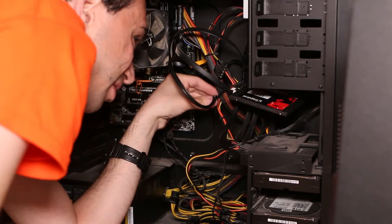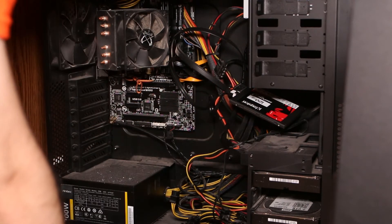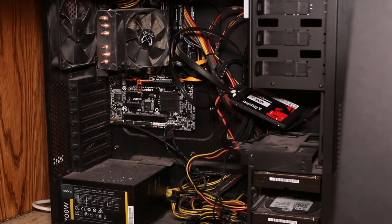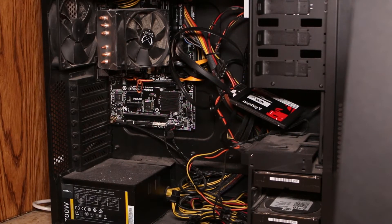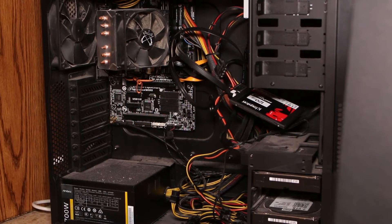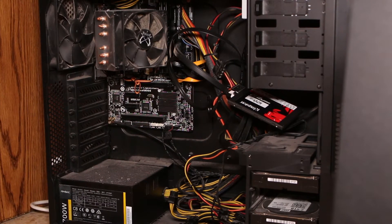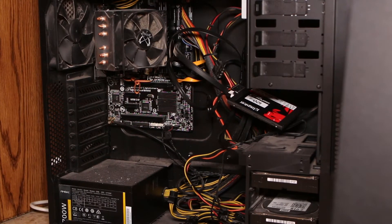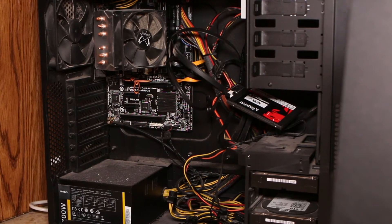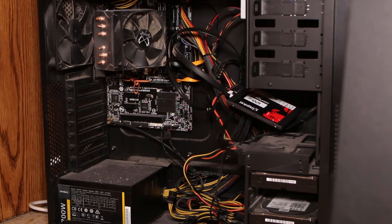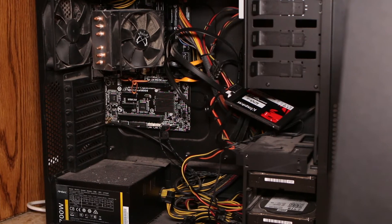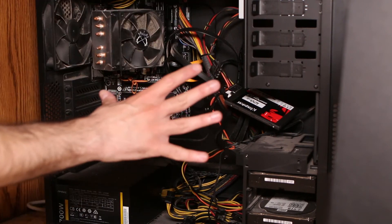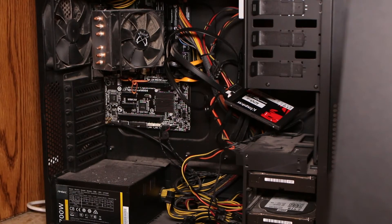Yeah, okay, so sadly our SSD will be sort of hanging in the air, but that's good enough since we're only testing it once for speed and that's it. So now let's power on our computer and check what we've got.